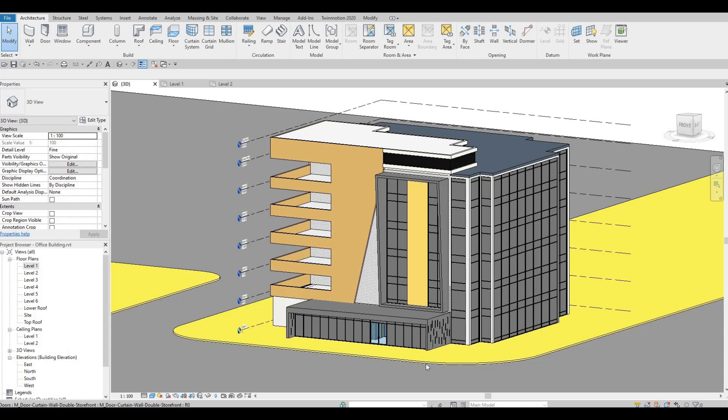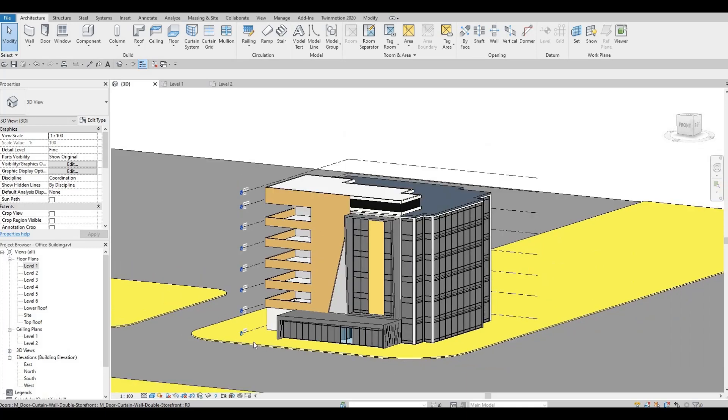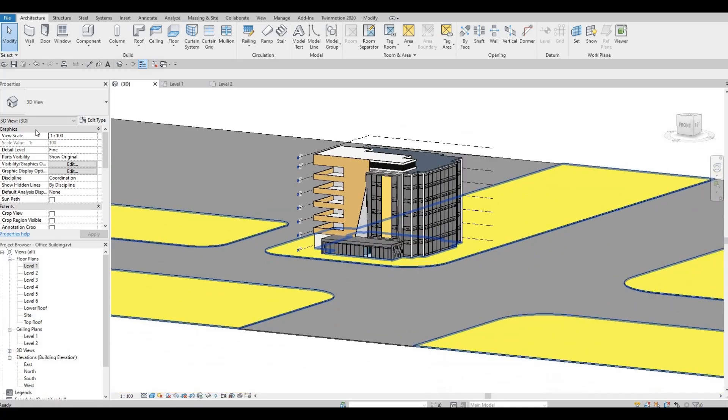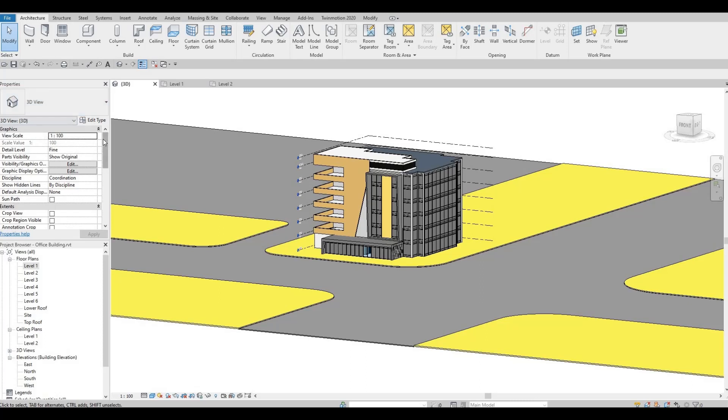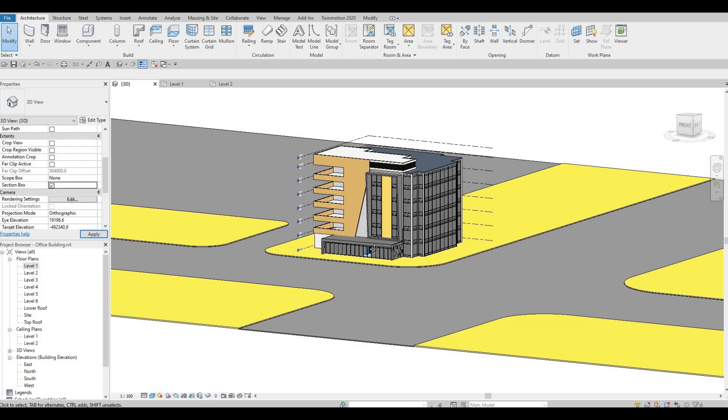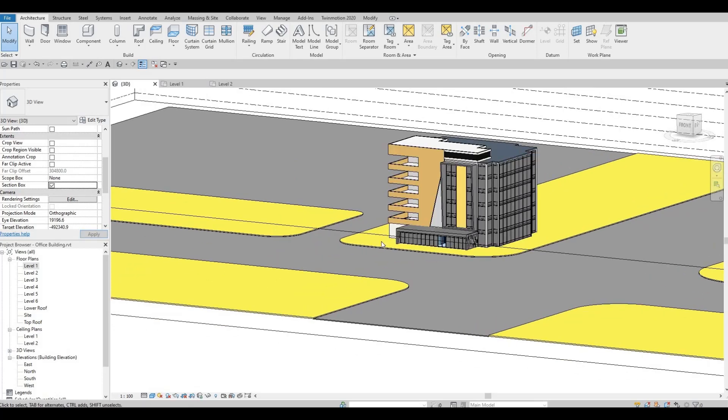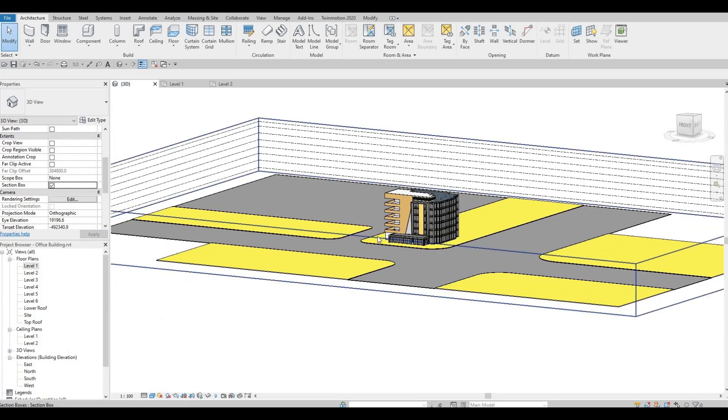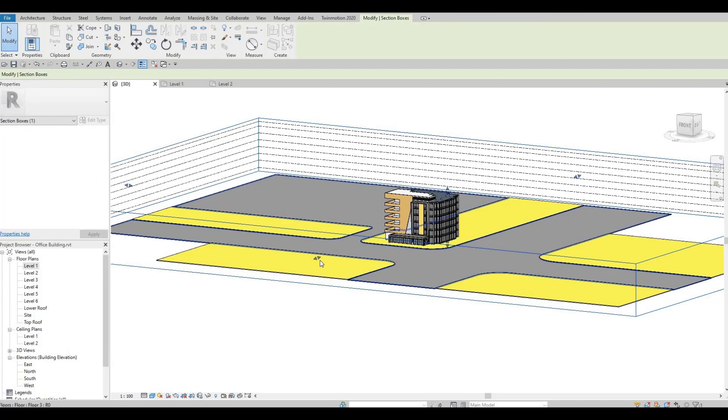What I'm going to do first is go to the property palette and check this section box. I'm doing this so that we could see it better.